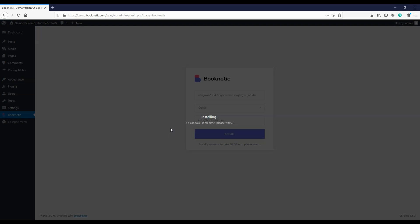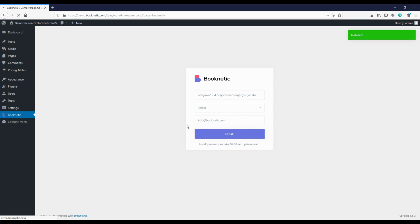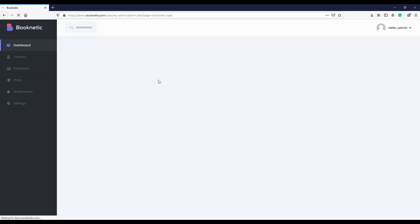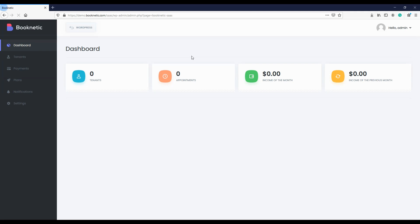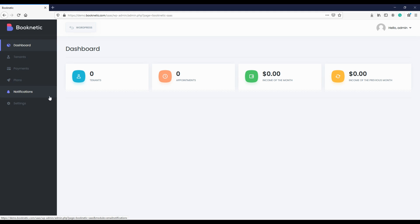Loading will take a short time. Once the loading is complete, the system will be fully available to you. You will be automatically redirected to the super admin panel of the SAS version. The super admin panel, like the Booknetic dashboard, is a dedicated panel separated from the WordPress menu. Other WordPress menus will not interrupt you to manage your business from this panel easily.